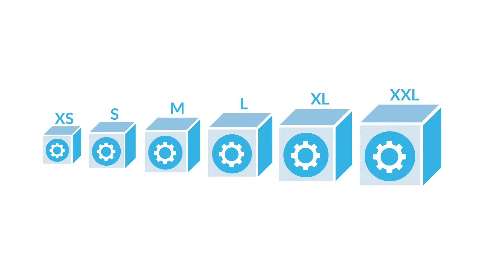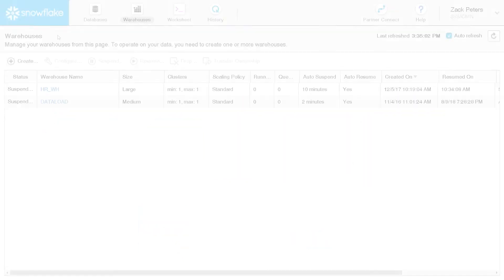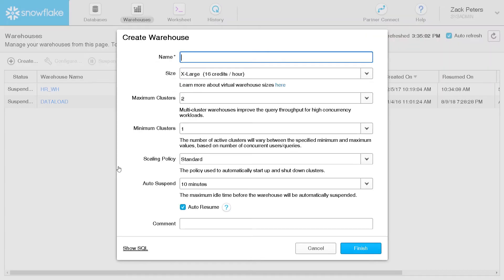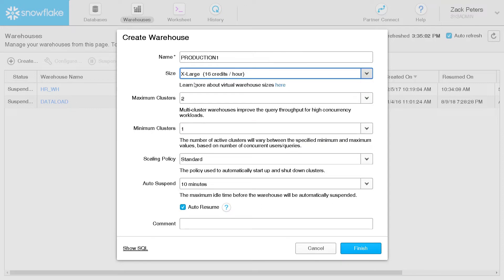Warehouses can be created and managed using either the web interface or SQL. Let's start by creating a warehouse in the web interface. On the Warehouses page, click Create. Give your warehouse a descriptive name that helps identify its intended purpose, then choose a size. That's it. That's all you need to create a warehouse.